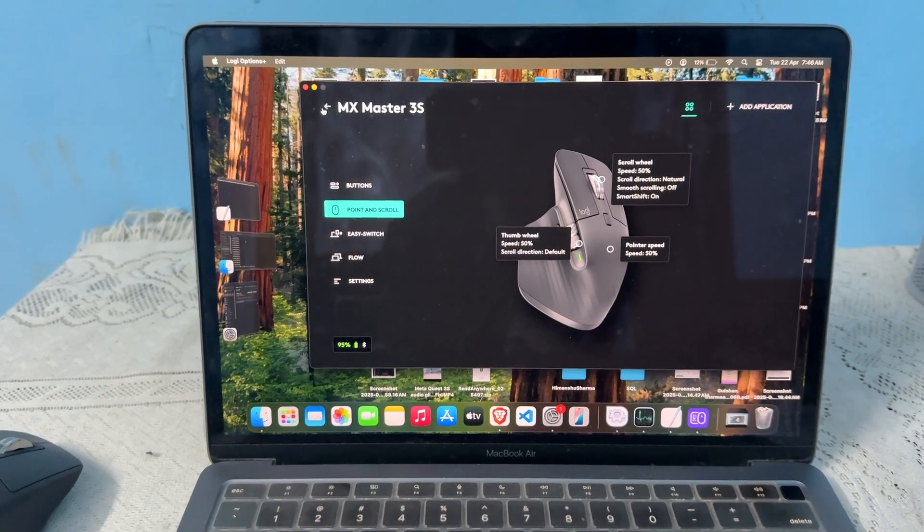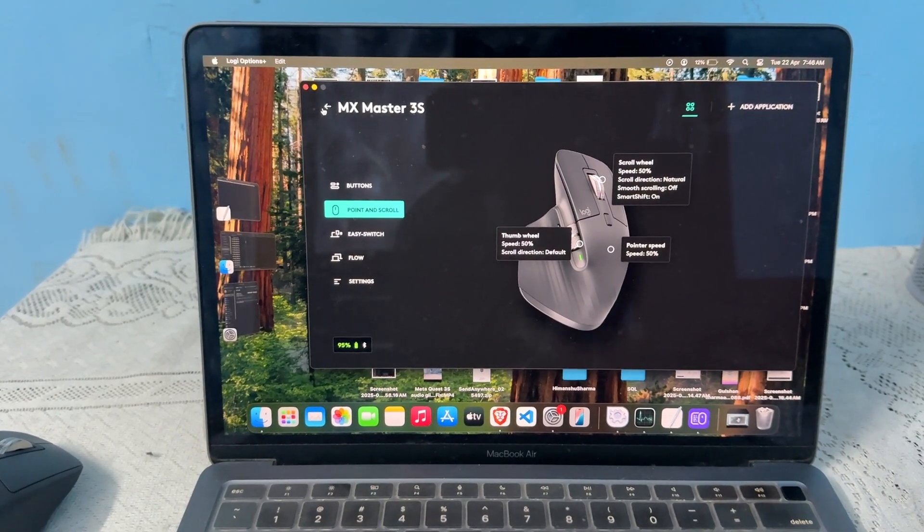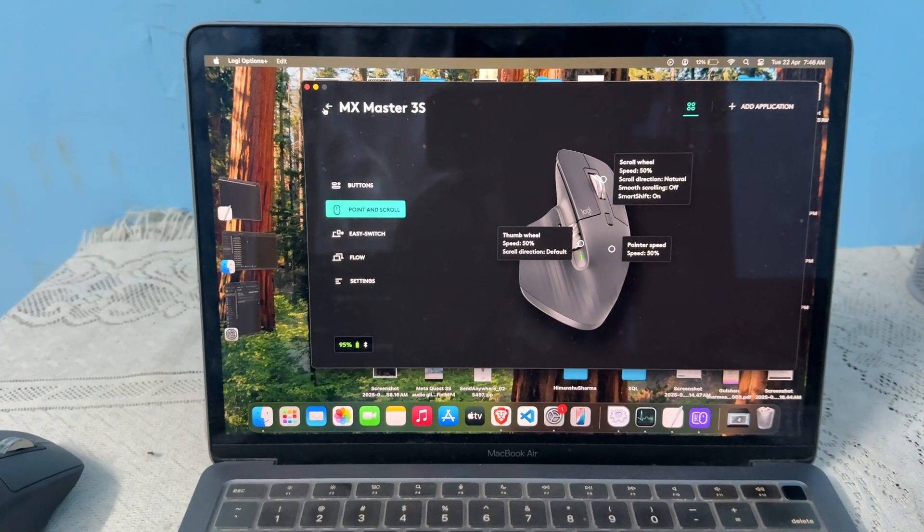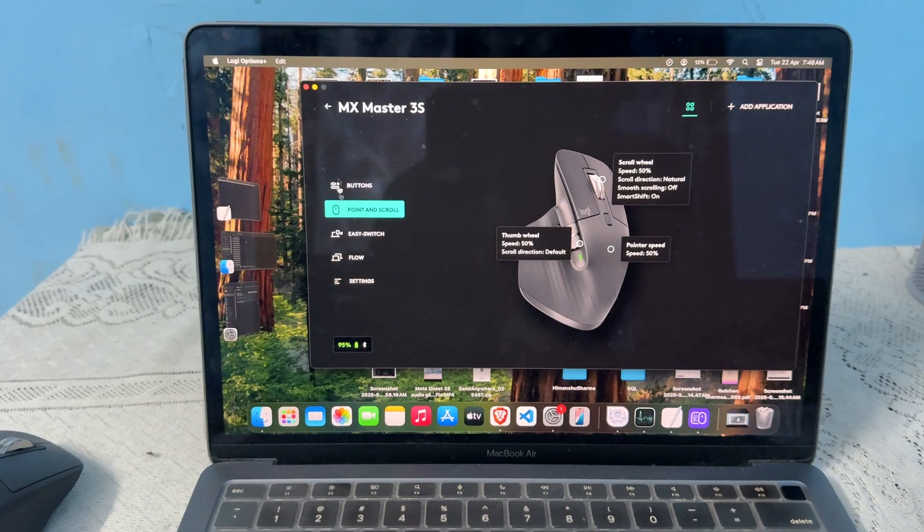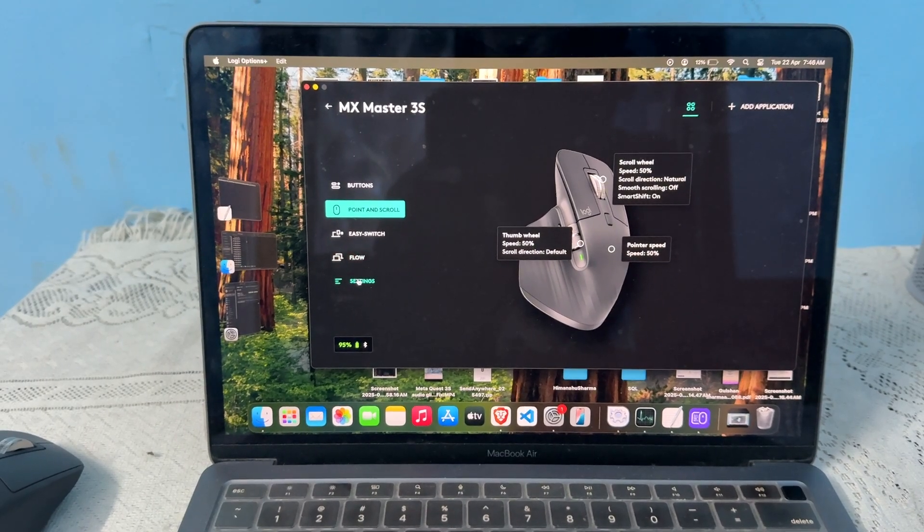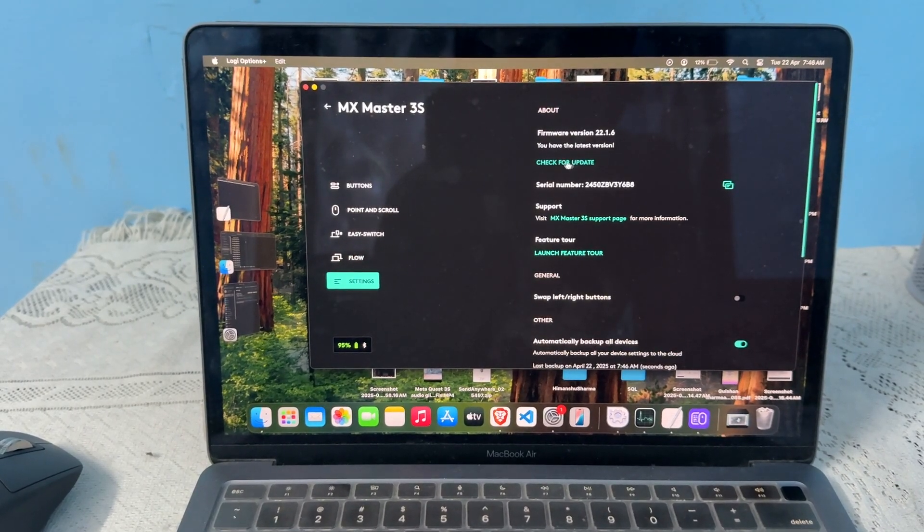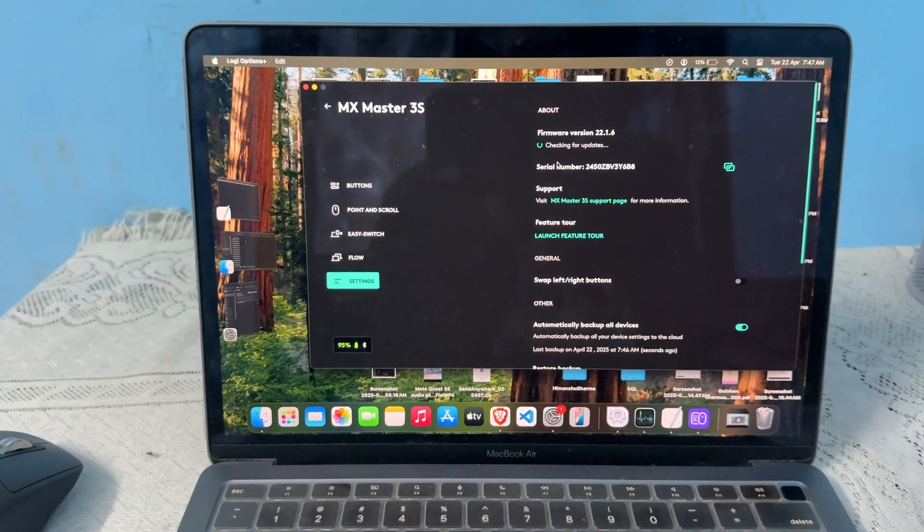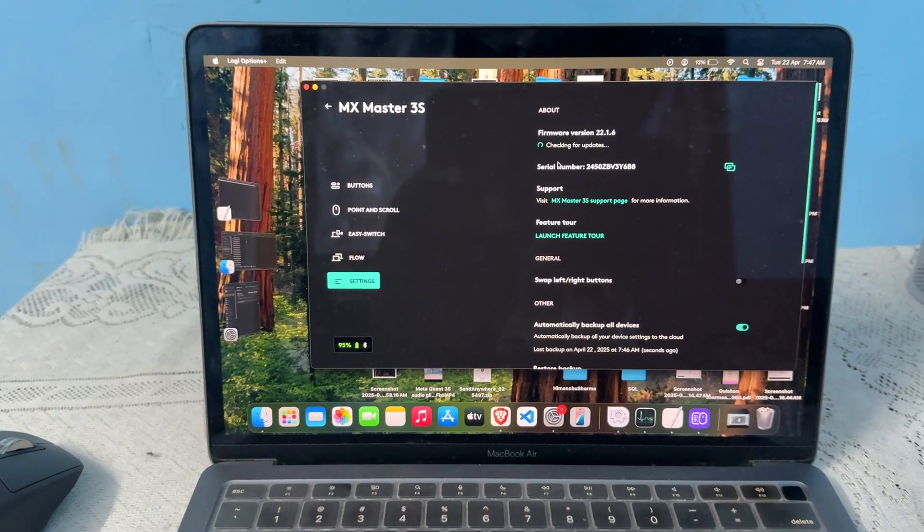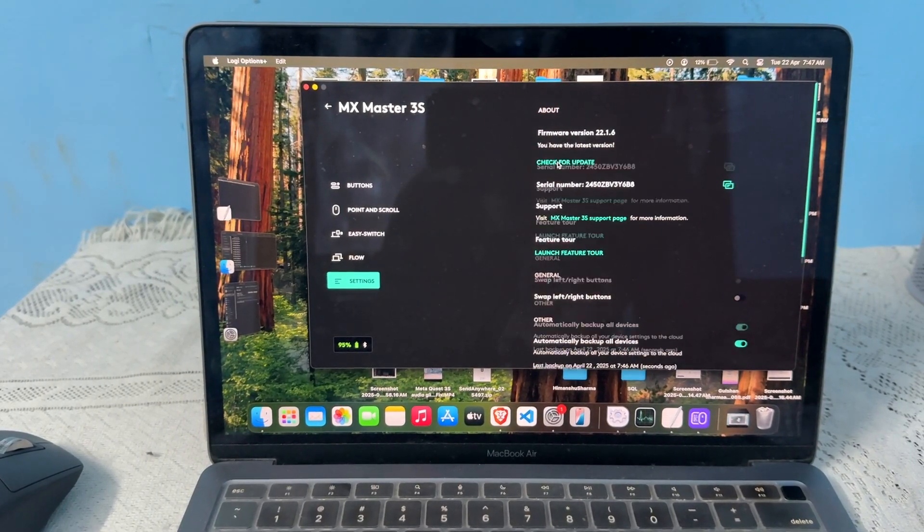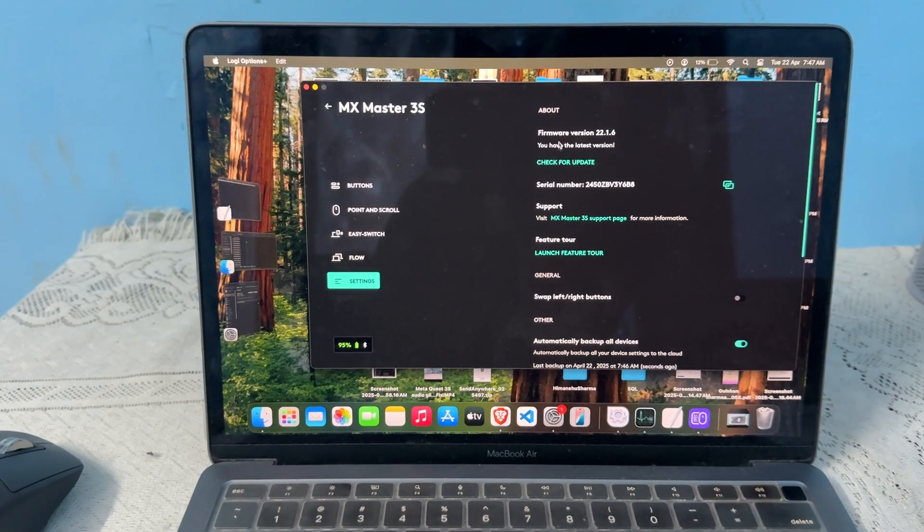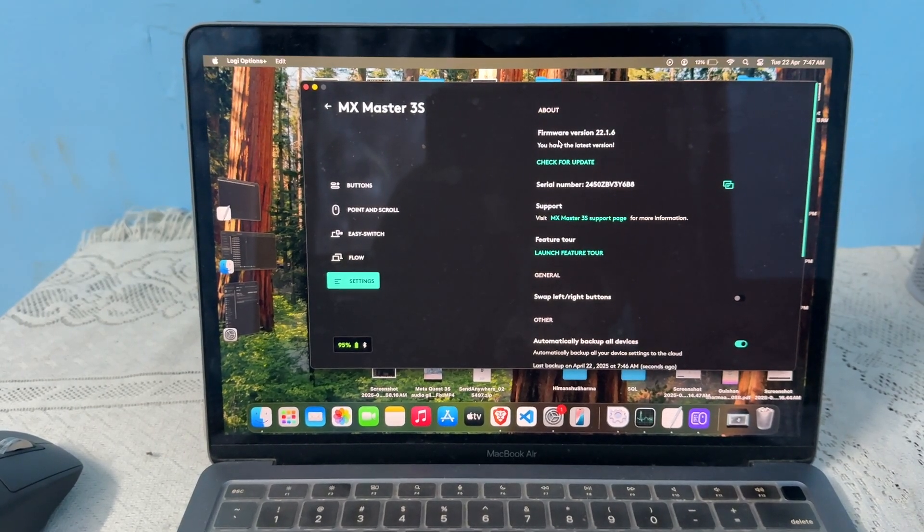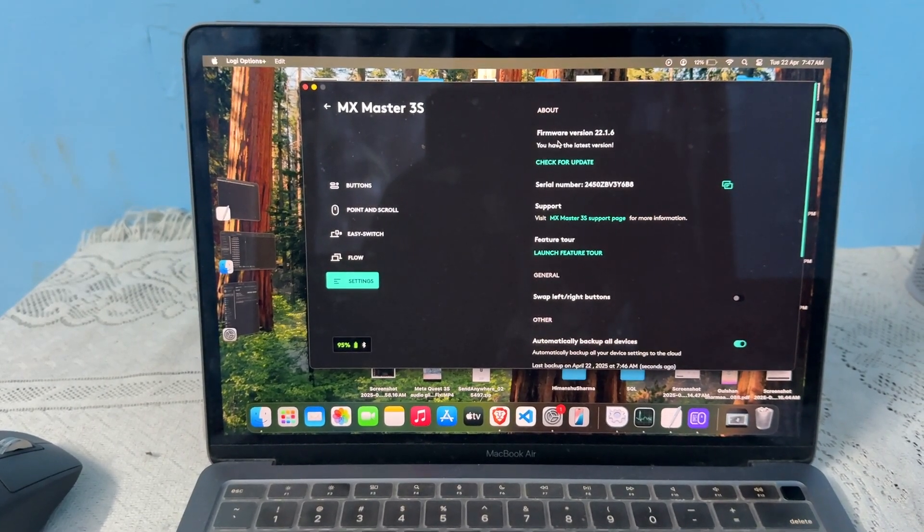The next step is to update the software. To update the firmware, click on Settings and then click on Check for Update. If a new version is available, you can download it. Right now there is no version available.